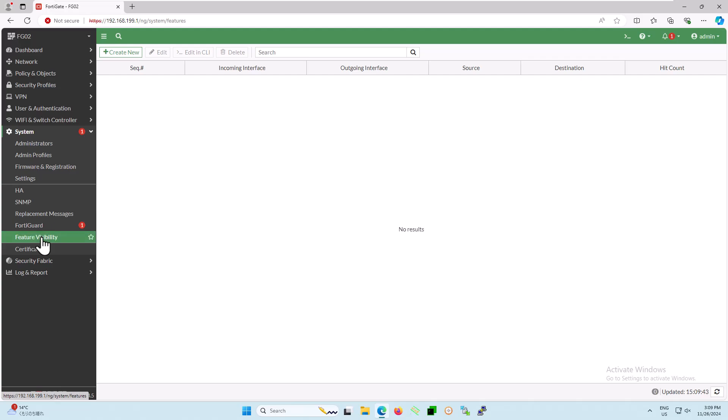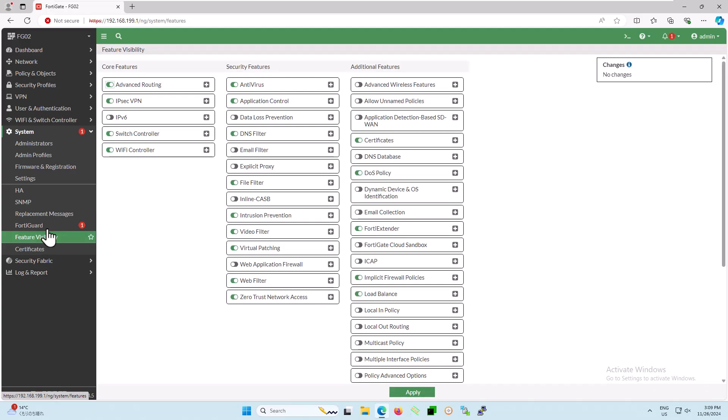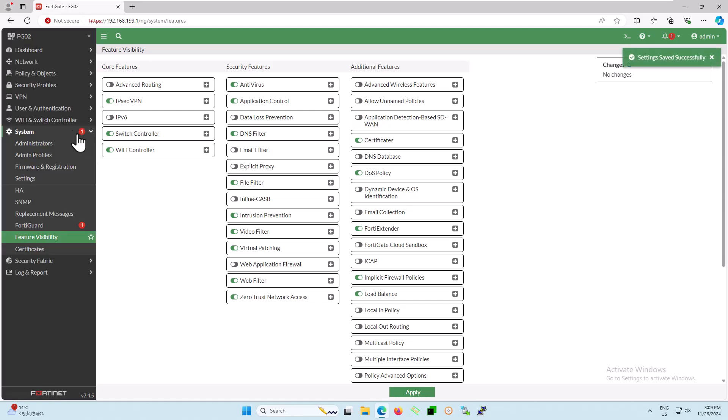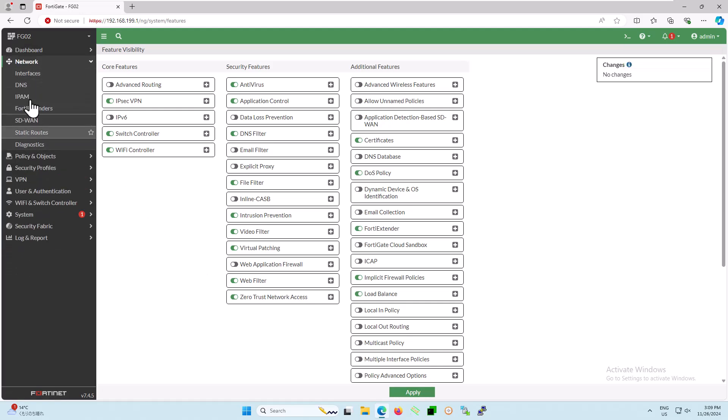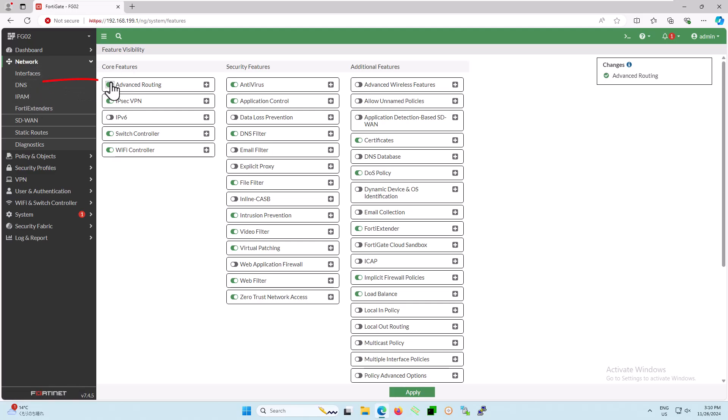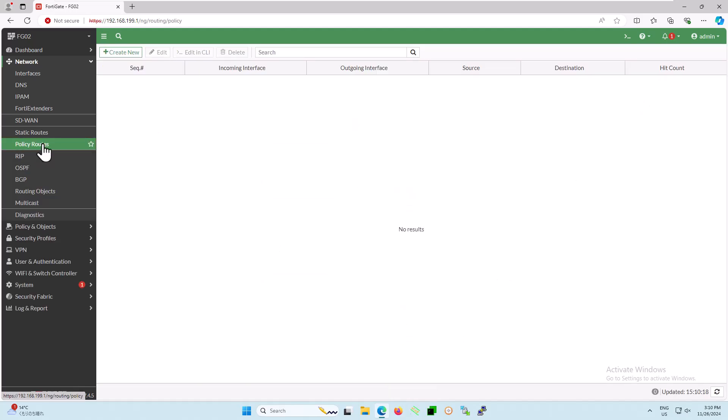Alright, let's move on to the next part. In older versions of FortiOS, the policy routes option is disabled by default. To enable the policy routes option, go to system, select feature visibility, enable the advanced routing option, and click on apply to enable it. Let's create a policy route. From the navigation menu, go to network policy routes and click on create new.